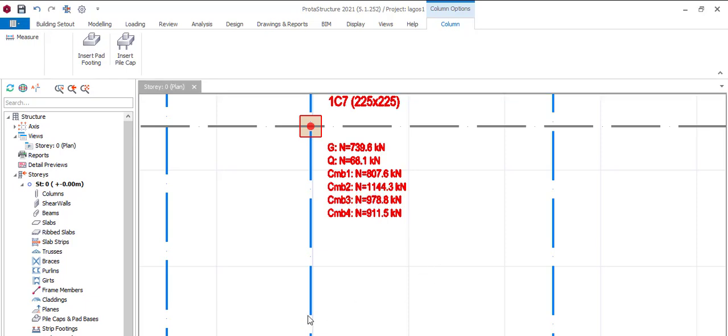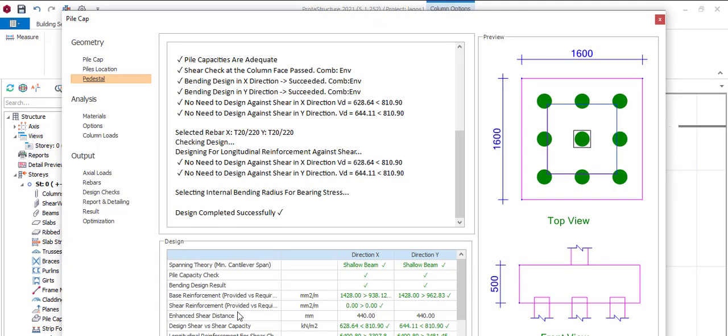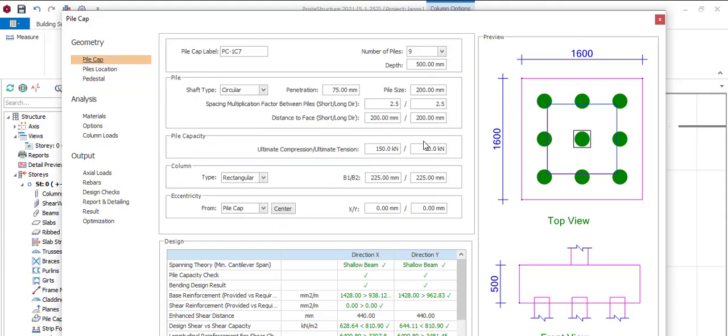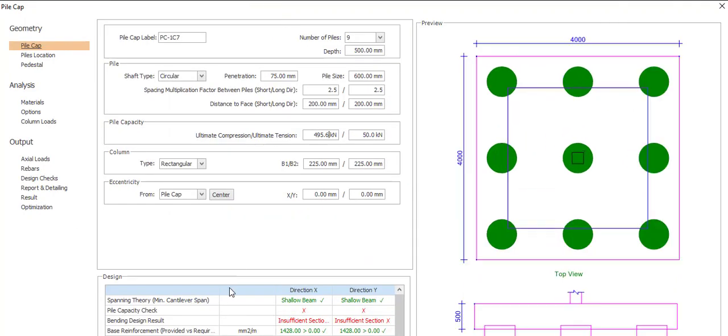It will come to this part. It has its own default setting. Come to Pile Cap. The pile diameter it uses is saying 200, no we are using 600. Then here we are using 495. Yeah, every other thing remains the same. You click on Design.